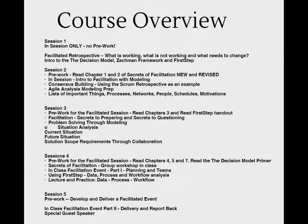Prior to Session 4, our pre-work will include the reading of Chapters 4, 5, and 7 of the Secrets of Facilitation text and the Decision Model Primer. In session, we will have a group workshop in preparation for the final fifth session where we will each demonstrate our facilitation skills. We will also talk about the First Step method and practice using it on data, process, and workflow, and spend a bit more time on the Decision Model.